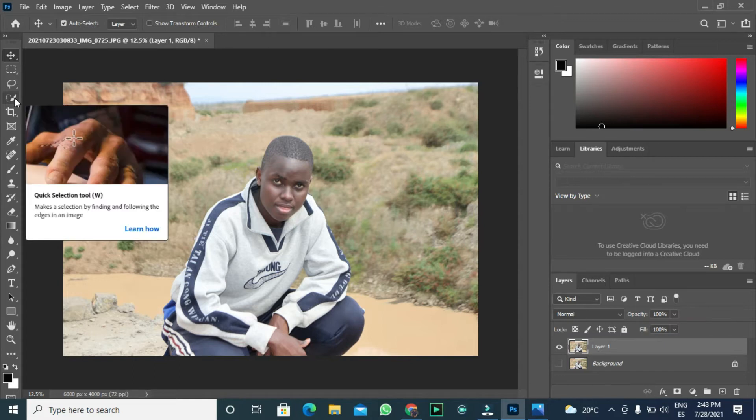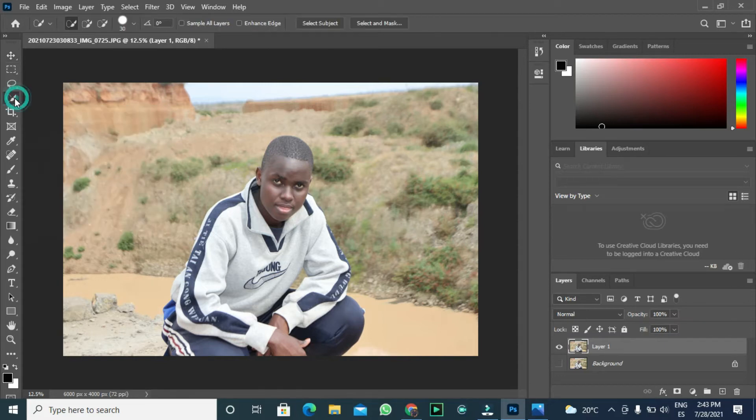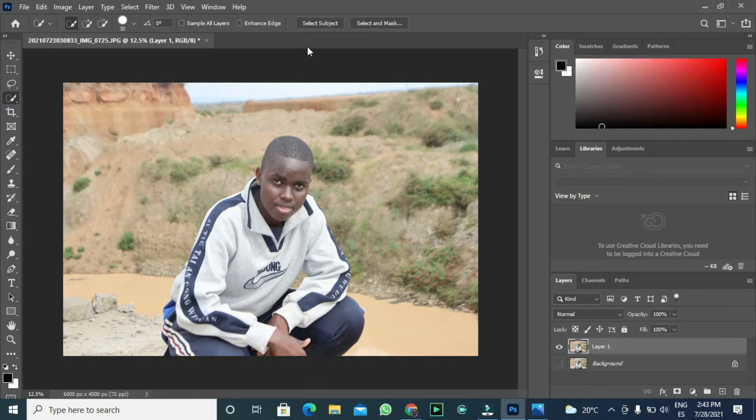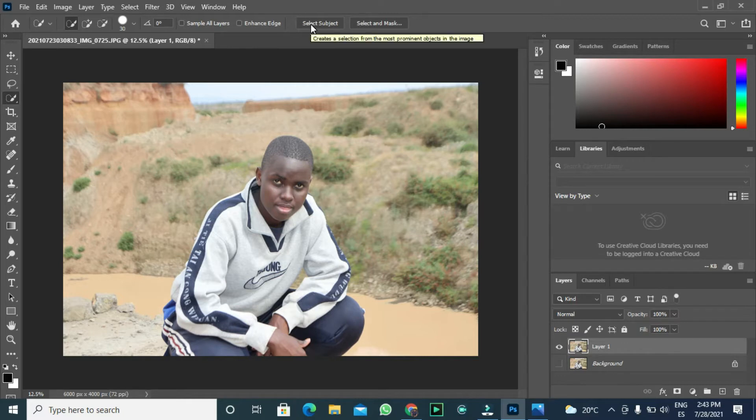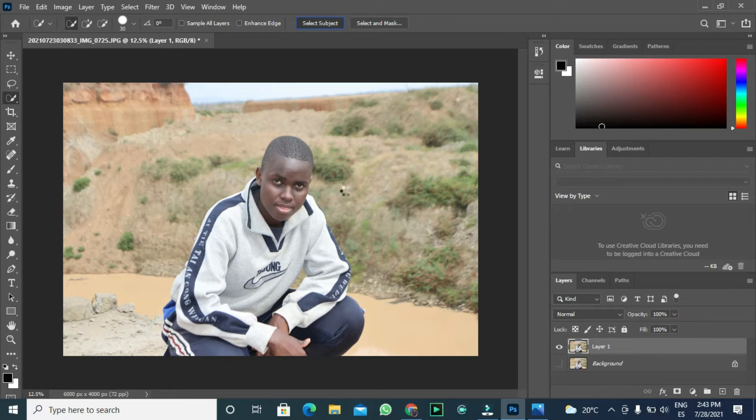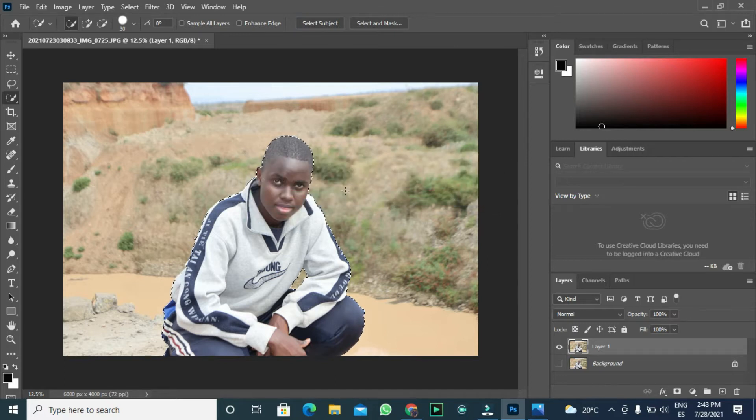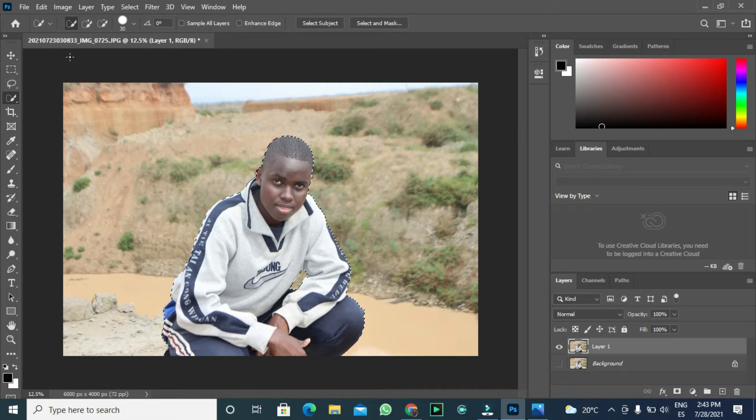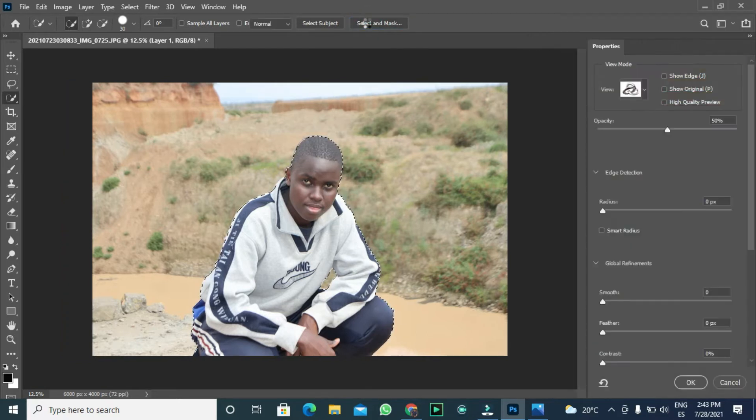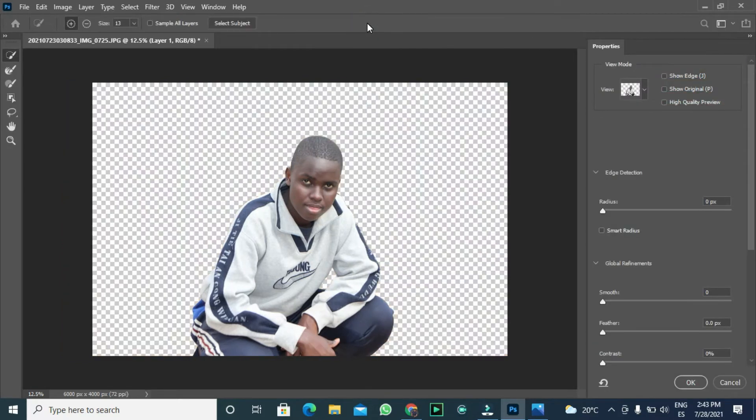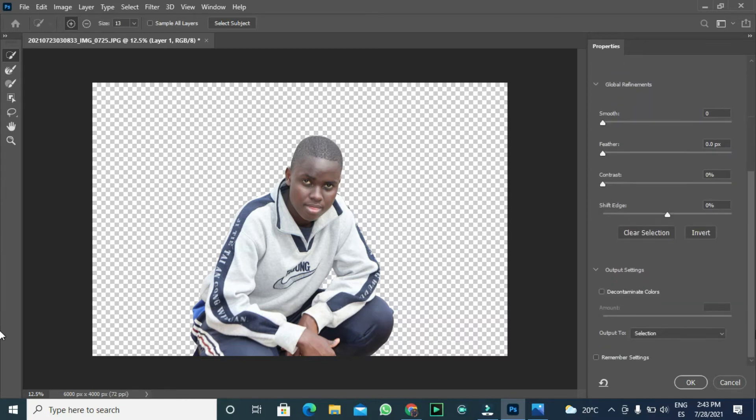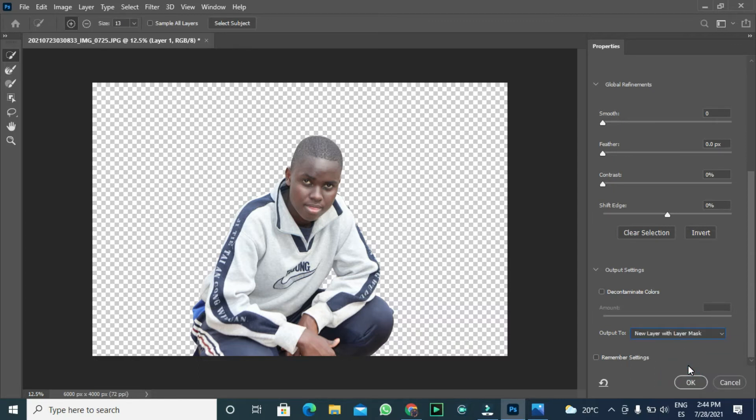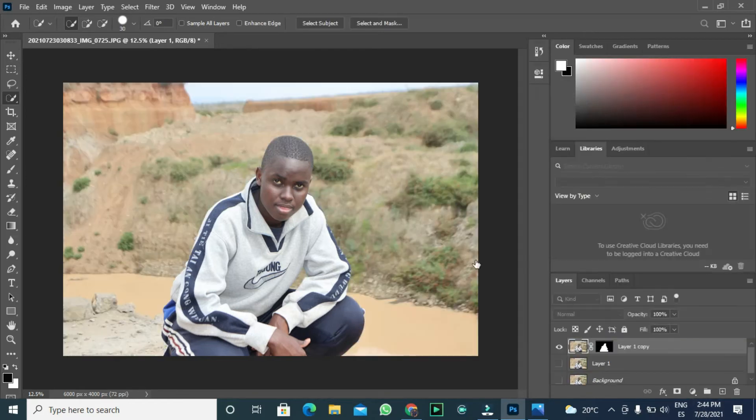Pick the quick selection tool and hit on select object. The next thing to do is click select and mask. Here we'll choose new layer with layer mask option. Finally, let us hit OK. Amazing.